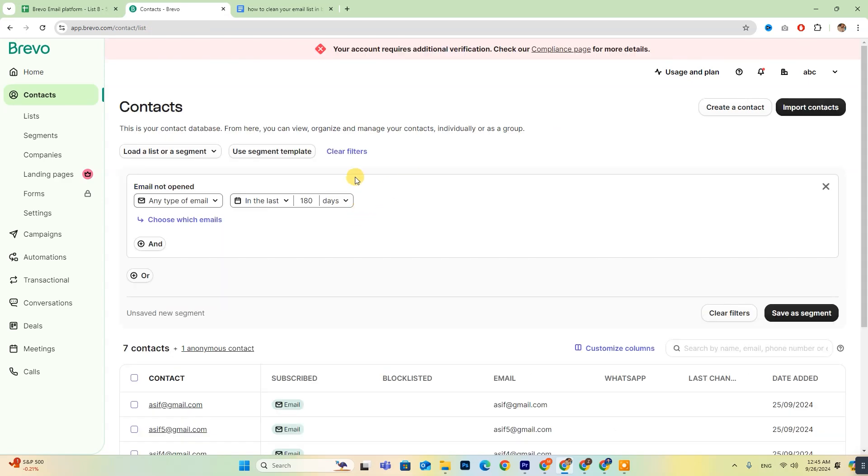At this point, you'll have the option to specify the time frame for inactivity. This can be set in days, weeks, or months, depending on your needs.